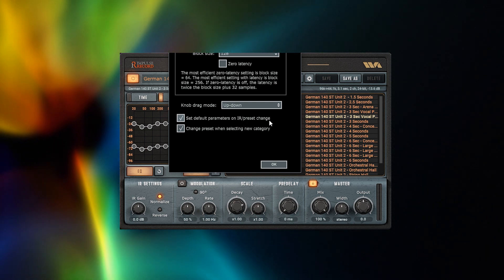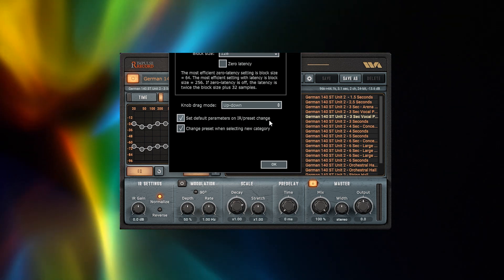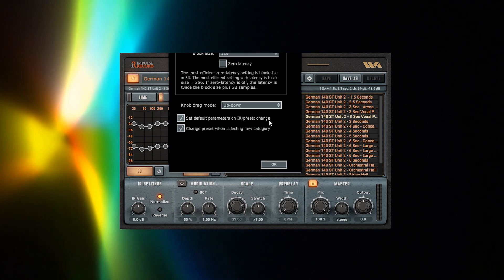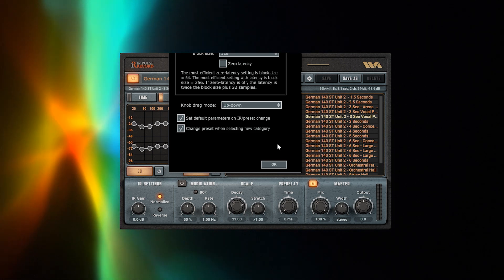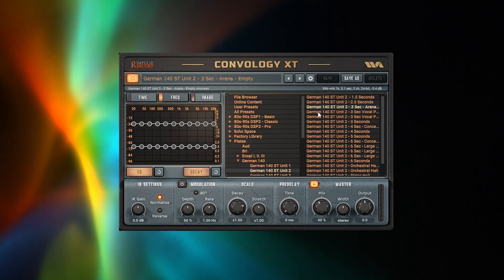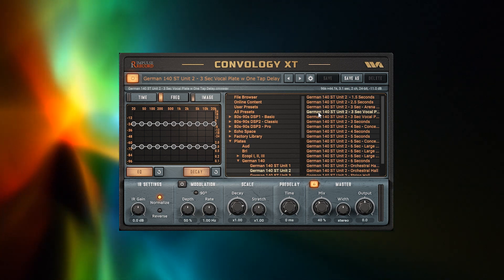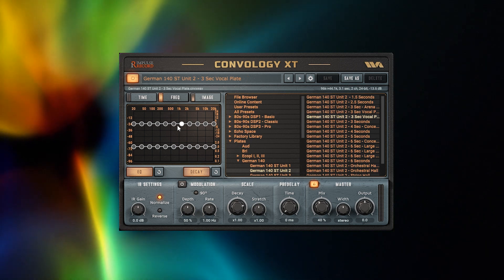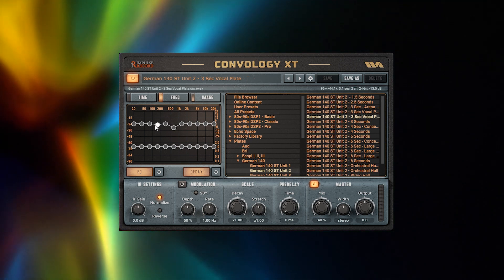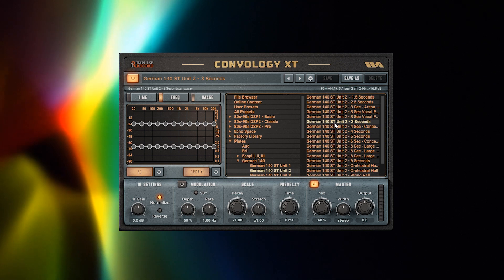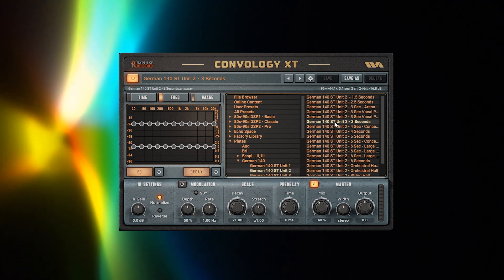With this box checked, you can make changes to any preset, decide to move on to another preset, and all of the settings will revert back to the unaltered state.